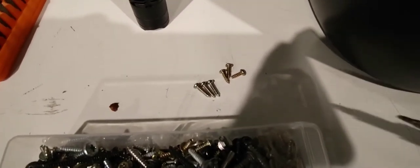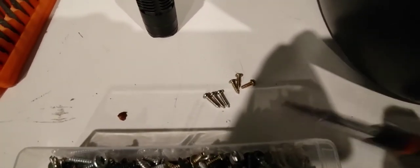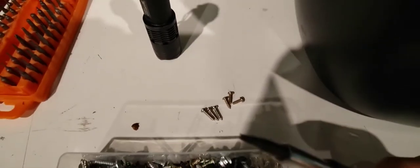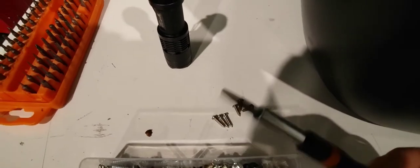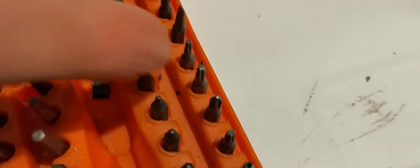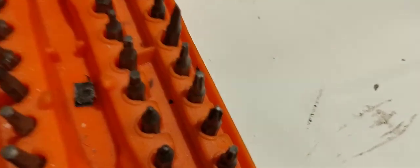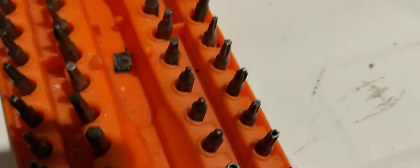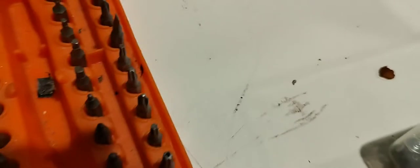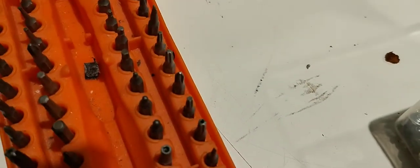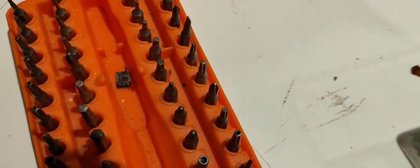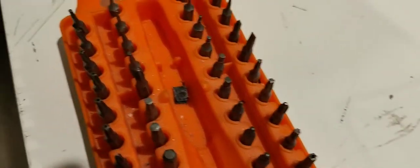So I took out the three triangle head screws with my triangle bit. If you don't have something like that, you can actually use one of these star bits here, like this one. And you can just jam it in there, and if you're careful, you can undo these screws with one of those.